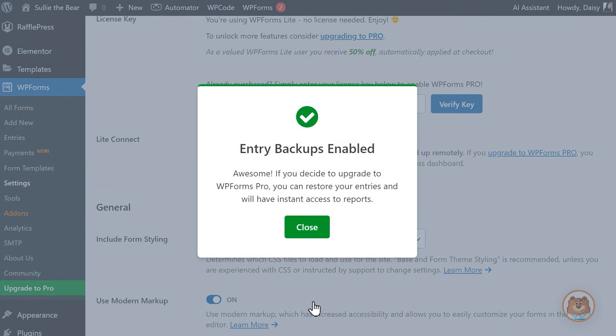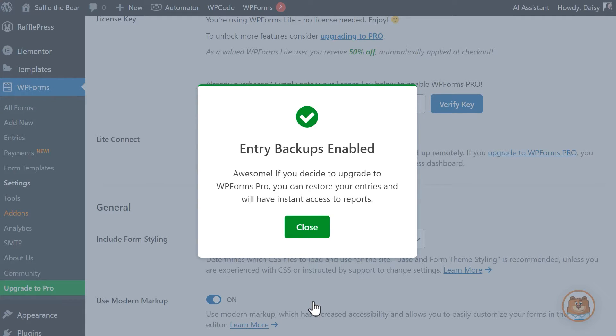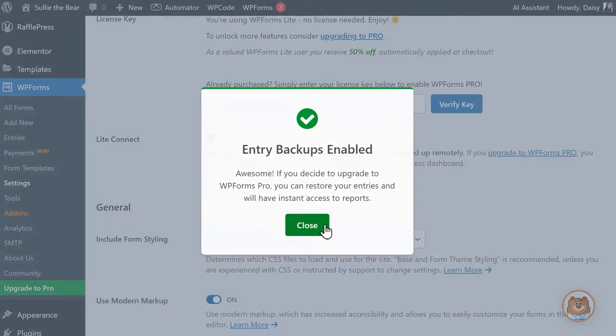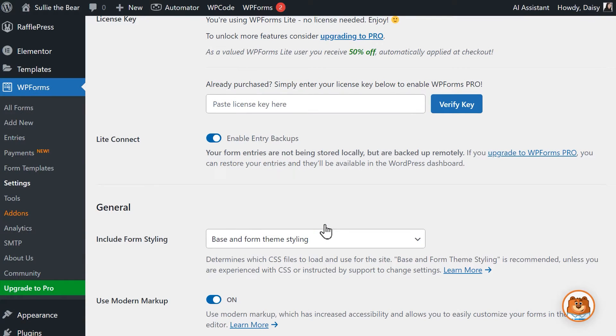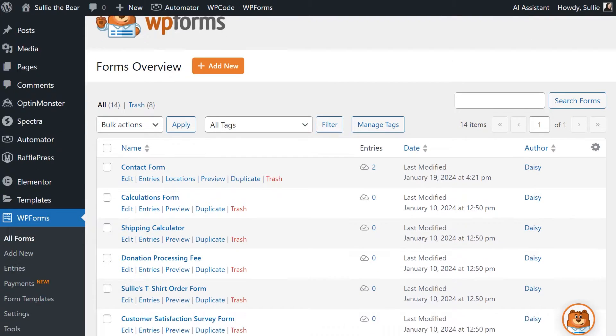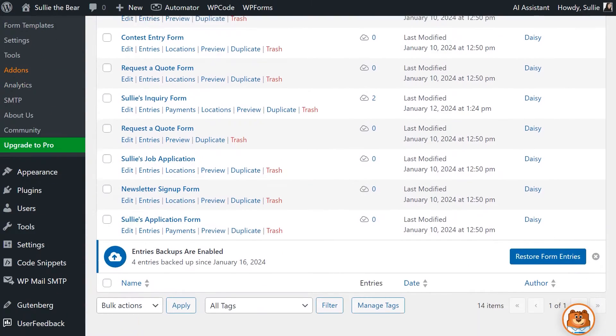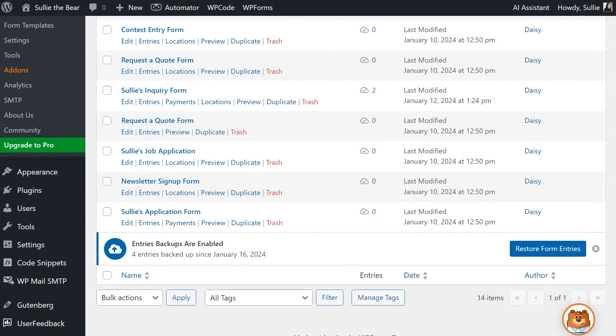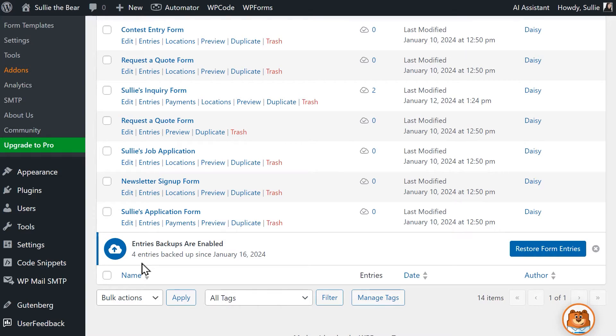Now that LiteConnect is enabled, entries will be automatically backed up for you each time a user submits a form on your site. If you'd like to check the number of entries that have been saved so far, click on the All Forms tab in WPForms. You should see a banner letting you know that the backups are currently enabled, as well as the number of entries that have been backed up since this feature was turned on.